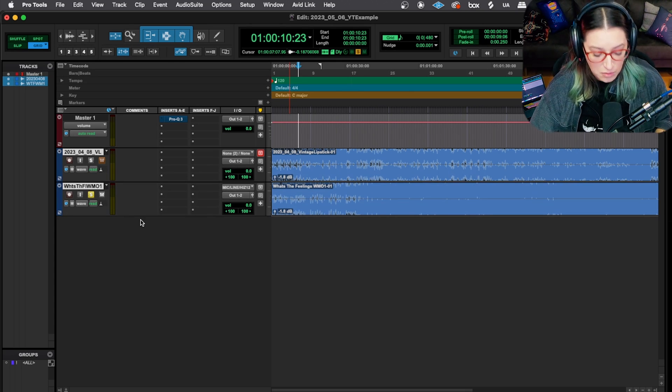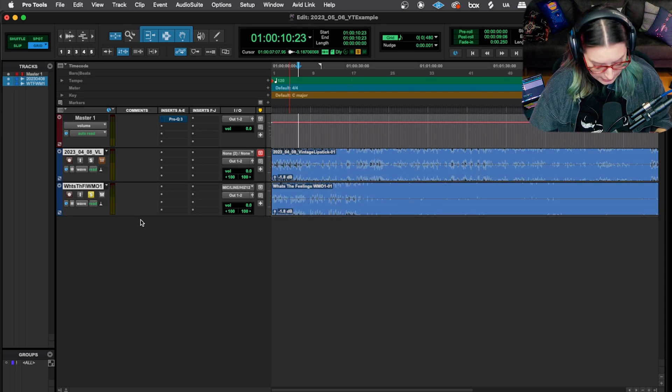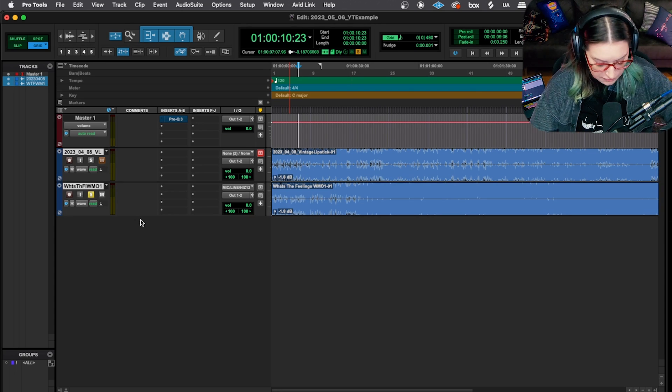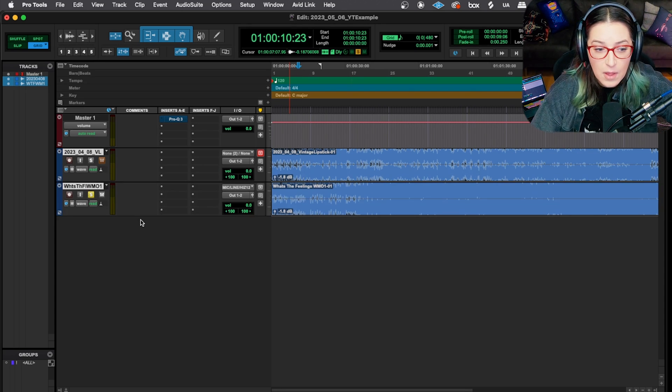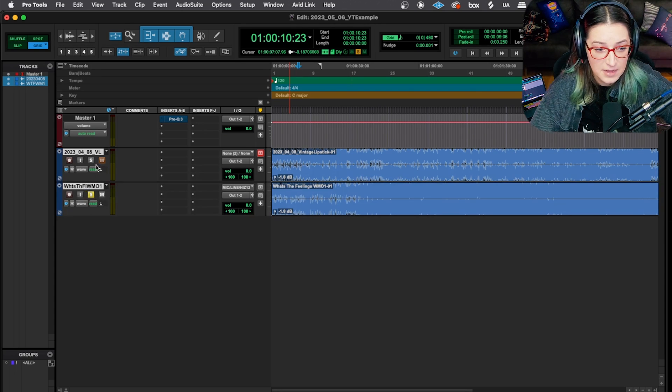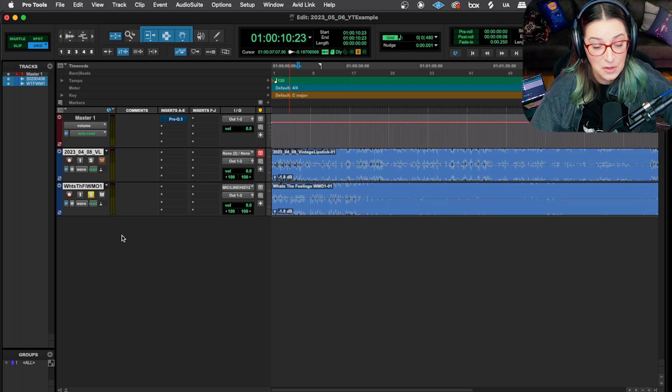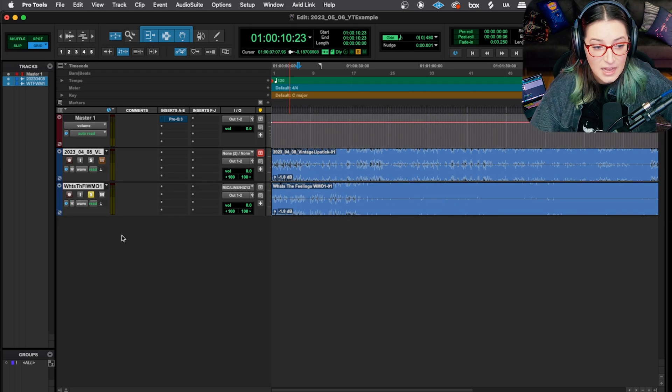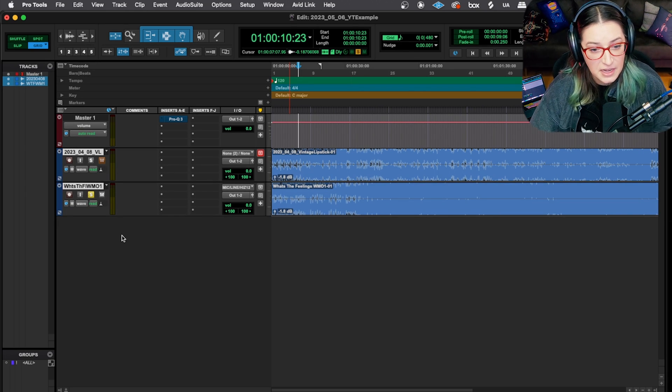And so the shortcut is Shift-S. But you'll notice if I hold Shift and hit S right now, it's not doing anything. It's not changing these solo states. So the trick here, and this is what gets a lot of beginners,